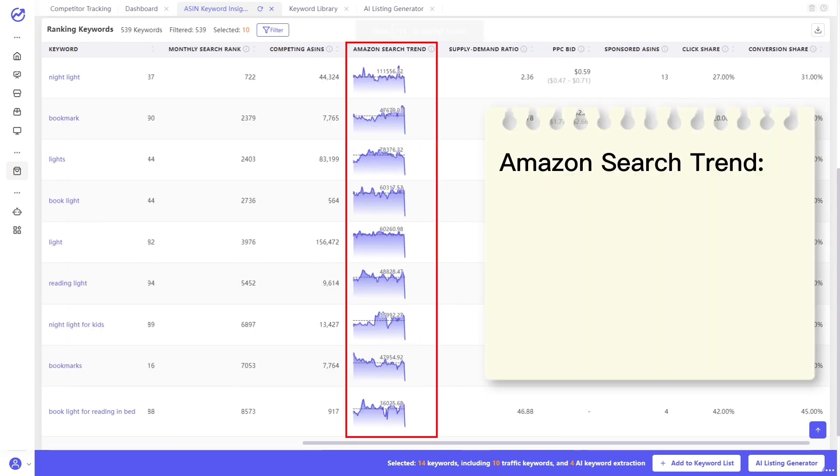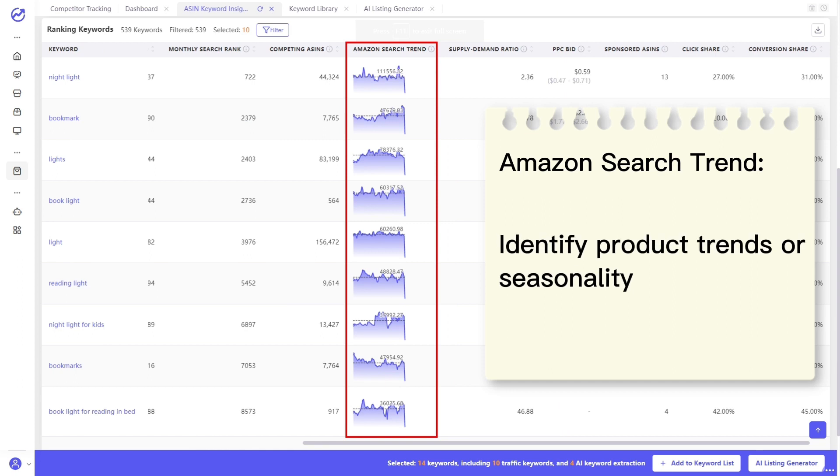Amazon search trend can help you identify product trends or seasonality. If this is rapidly declining, you may want to consider other keyword phrases for SEO or PPC. For product research, it could indicate that an opportunity is no longer lucrative.